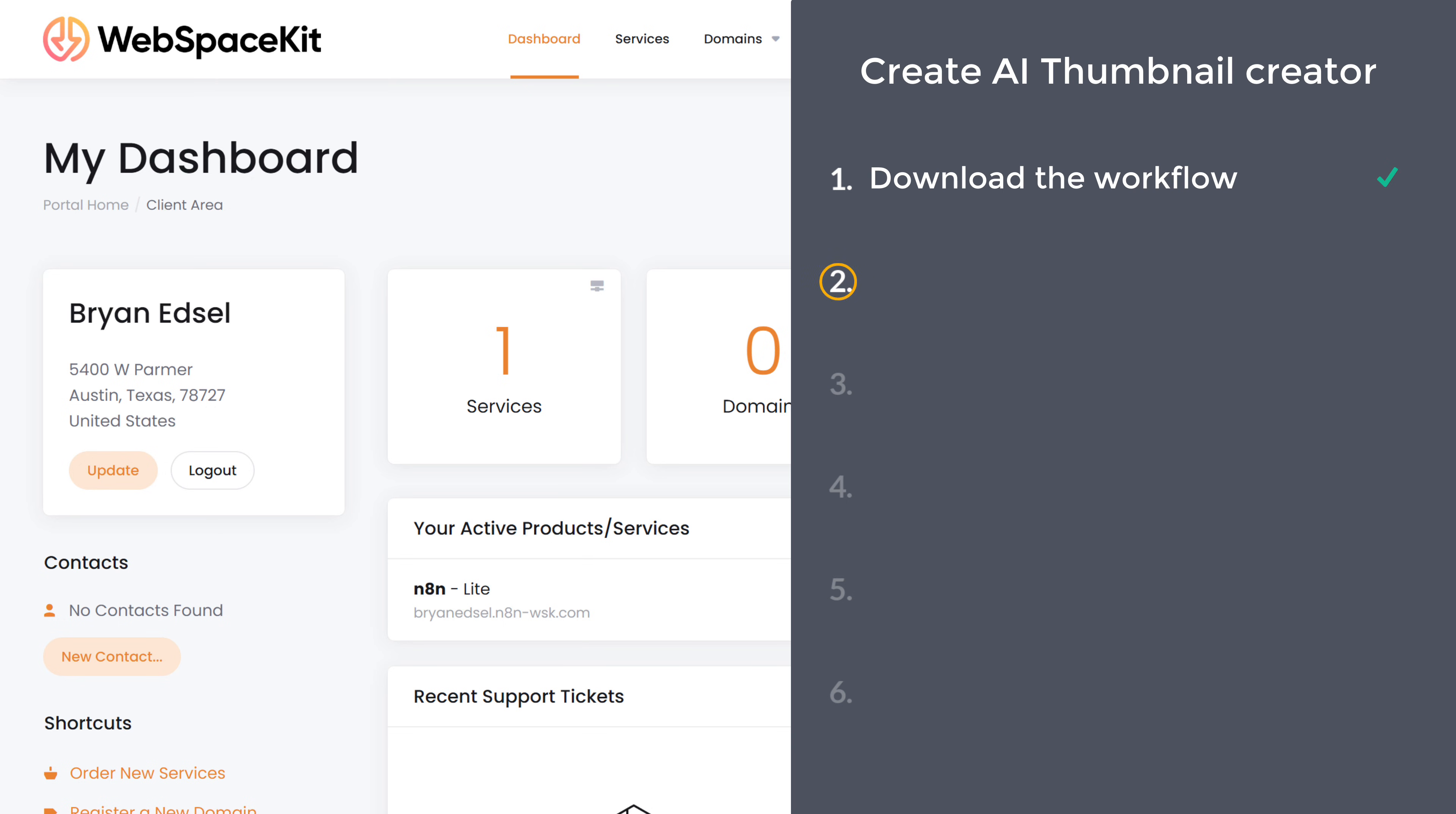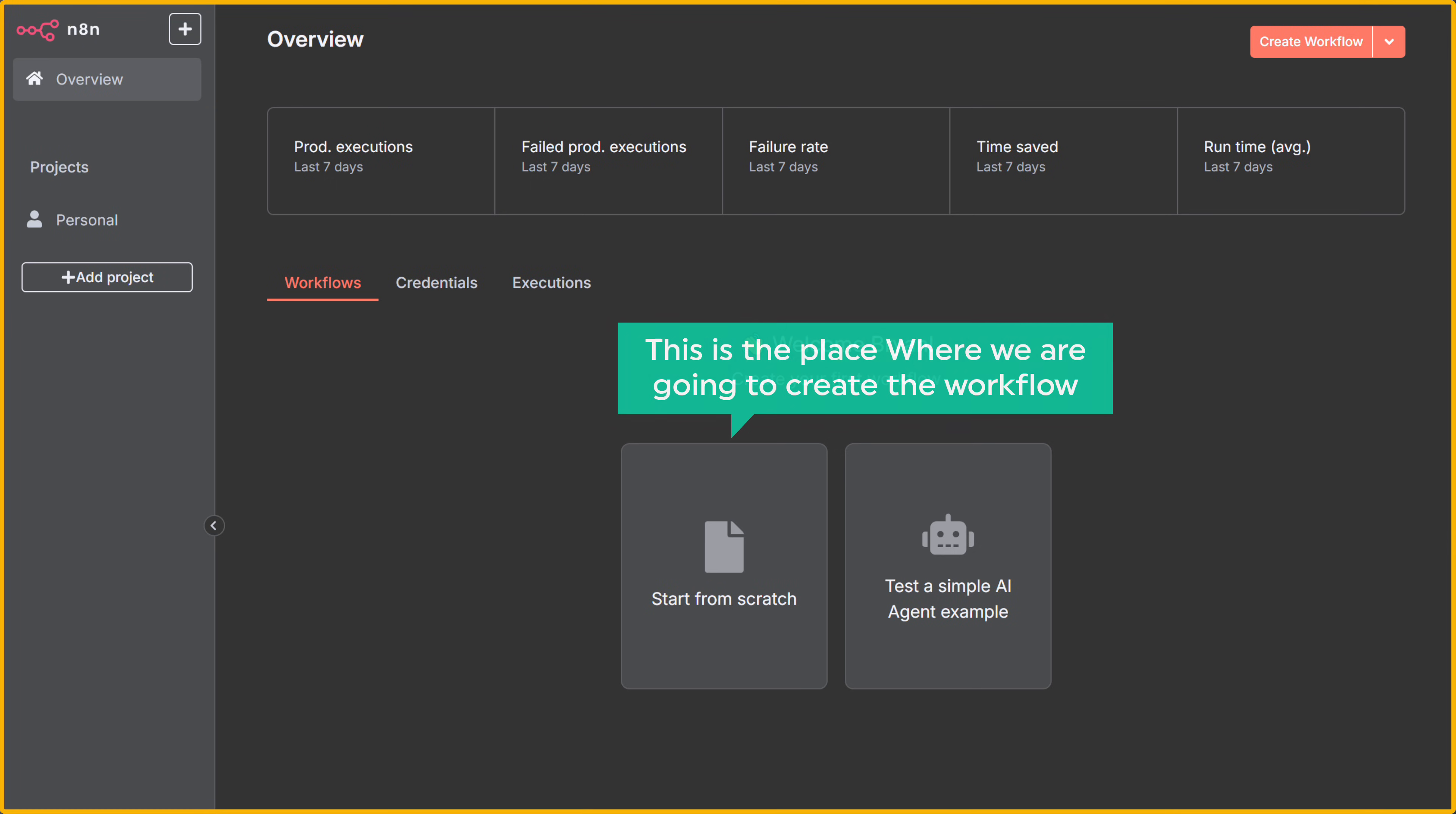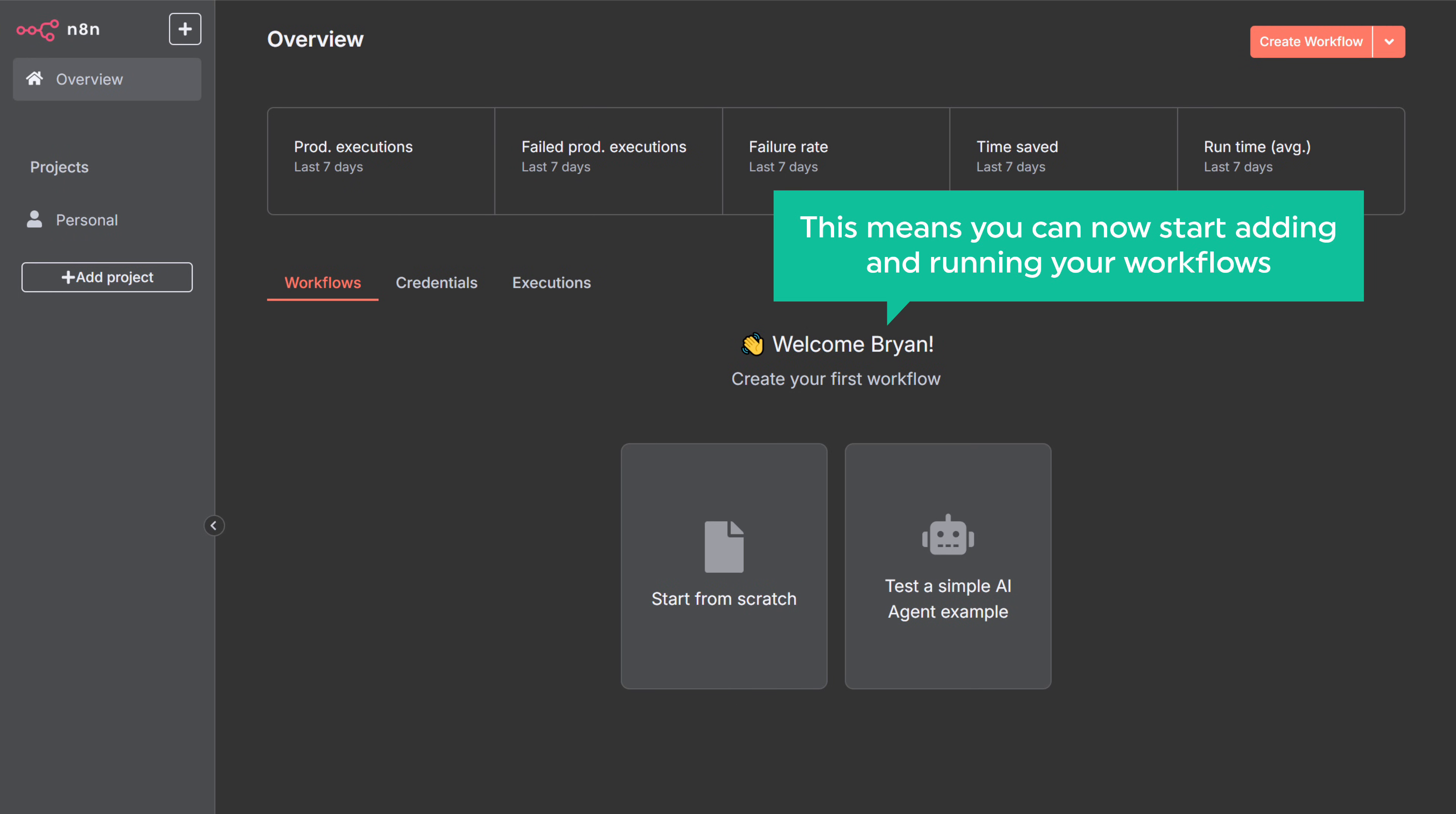Let's go to step two, which is to set up N8N. Click manage, just scroll down and click go to setup. Fill in these details, click next and it'll take you to this page. This is the place where we are going to create the workflow. We've got our own instance of N8N on our own URL. This is completely private for you and only you can use it. Once you reach this page, this means you can now start adding and running your workflows.